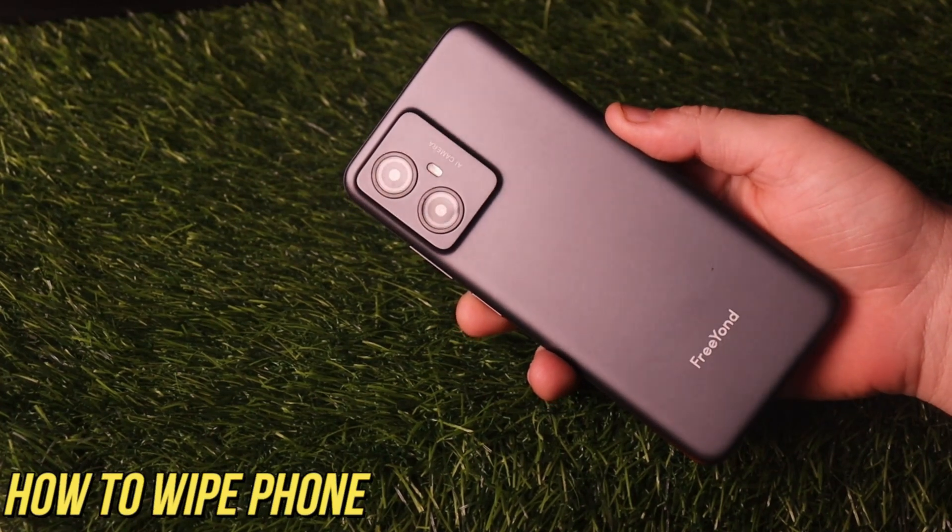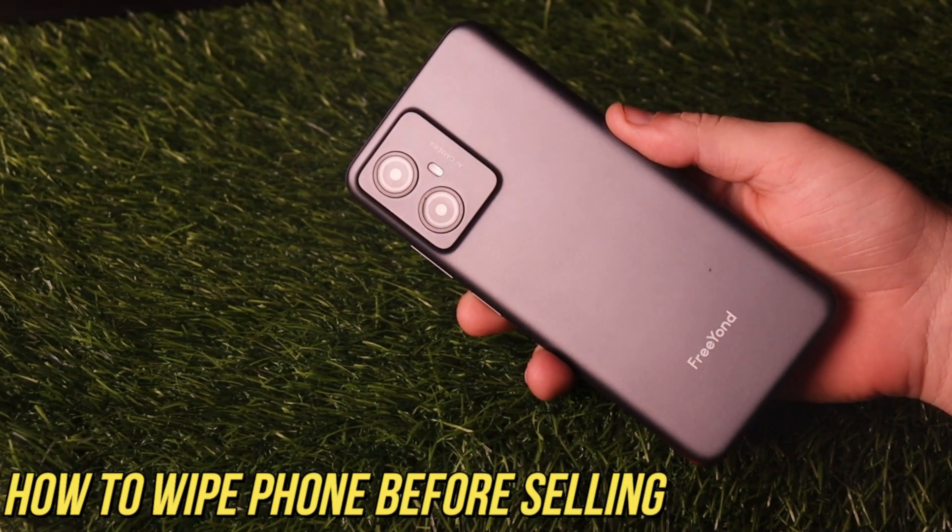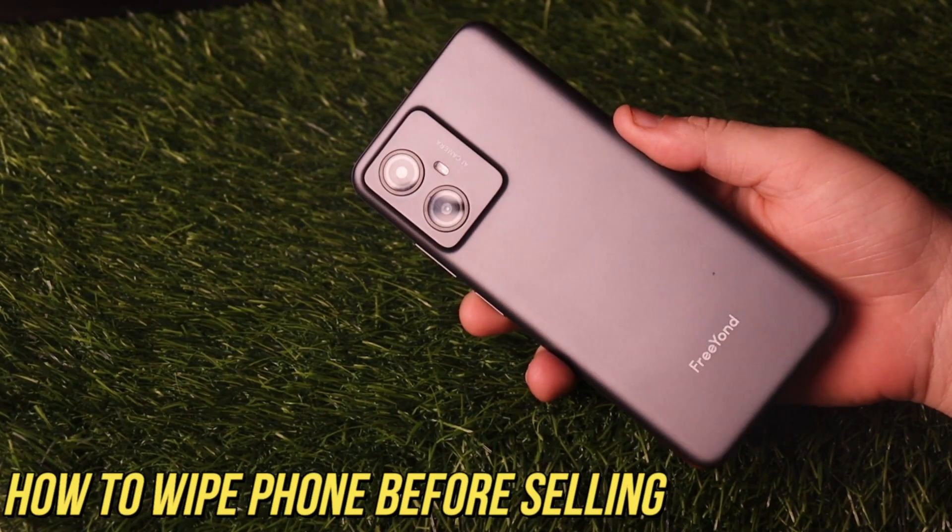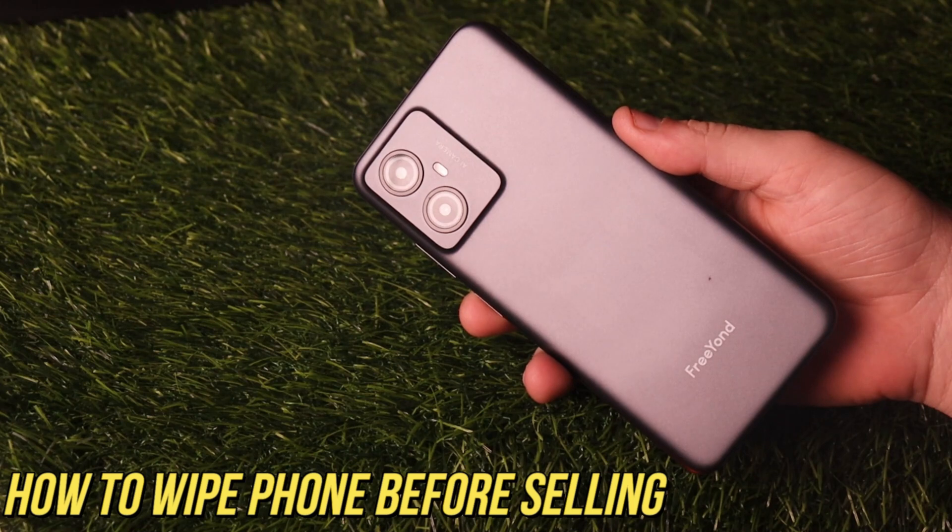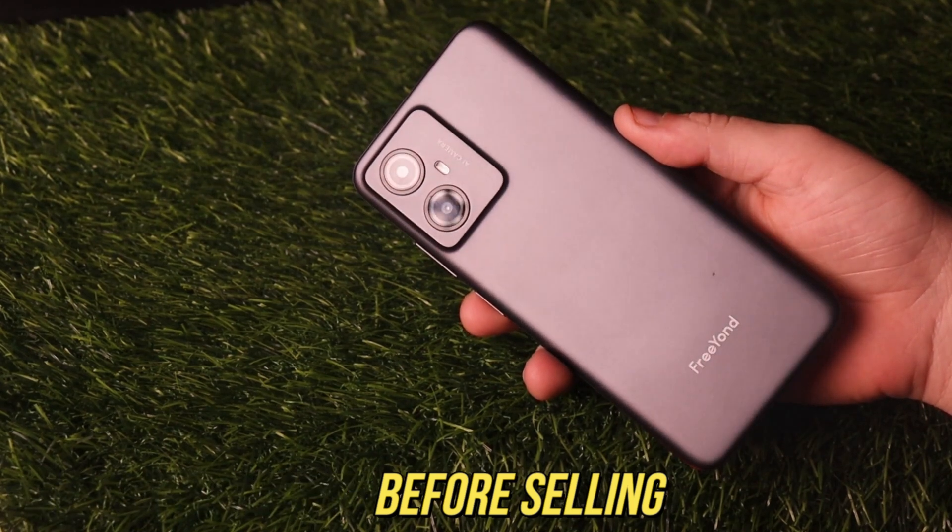Some users may sell their old Android phone when they switch to a new Android phone or iPhone. In this video, we will show you two tips to wipe your phone before selling.